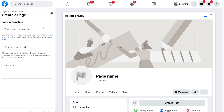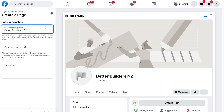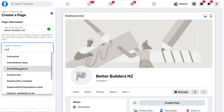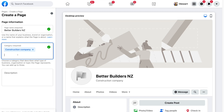The first thing we want to add is our page name — ideally your business name. For today's tutorial, I'm going to create a page for a local business called Better Builders NZ. Then navigate down to category, where you can add up to three categories that best describe your business. Type in keywords related to your business and select the categories that best represent it.